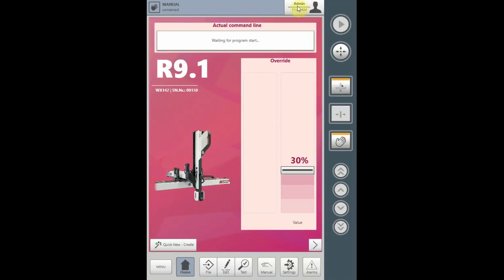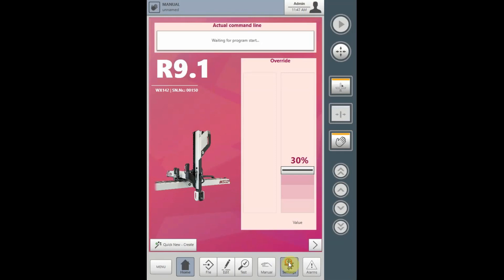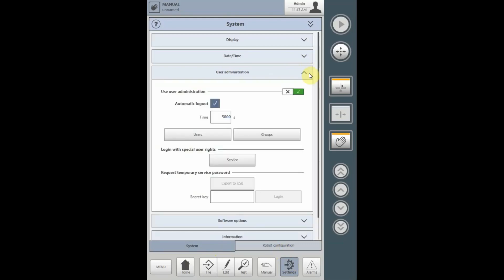Once logged in as the administrator, the administrator now has the ability to manipulate any defaulted passwords, change your profile, change your password. Select Settings, select the System tab, and from the dropdown, select the User Administration.